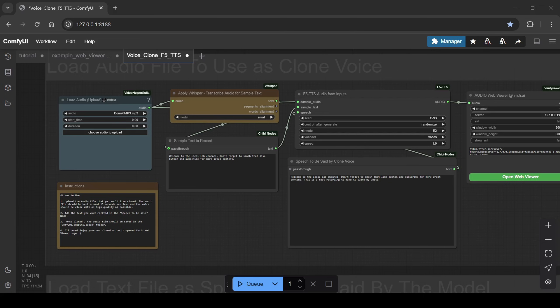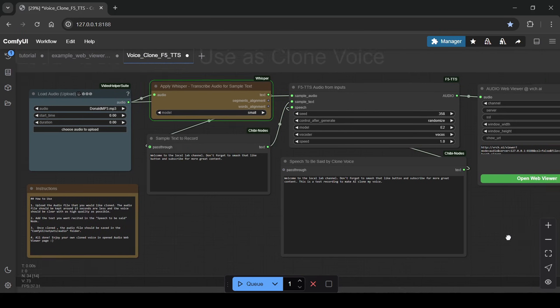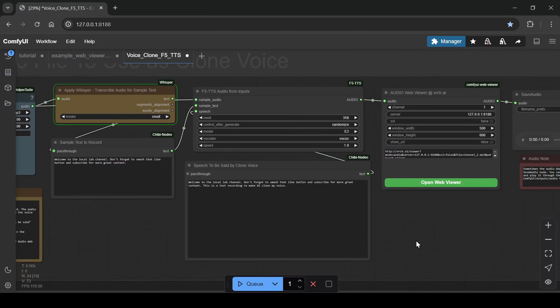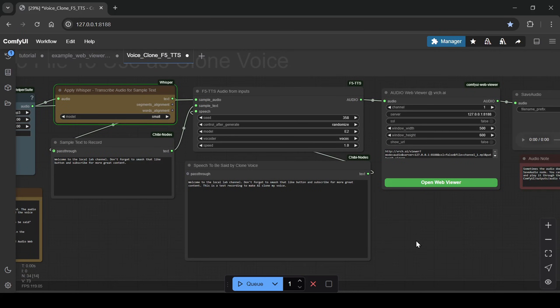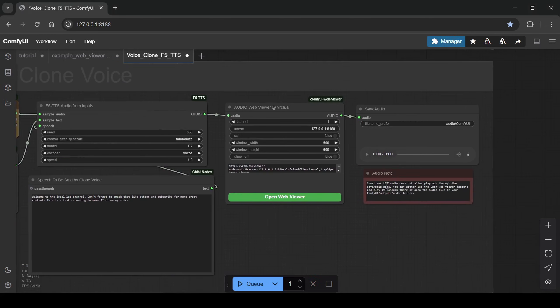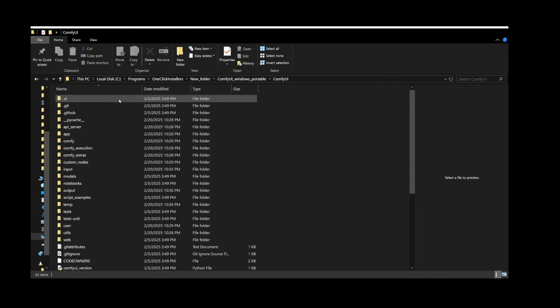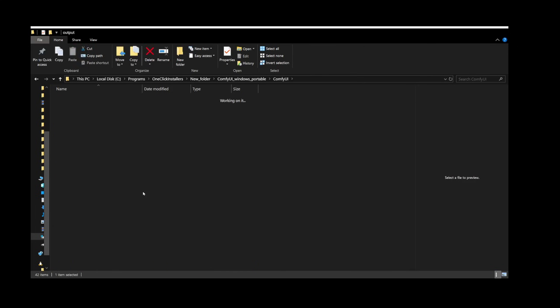After uploading your audio sample, just head to the speech text section to type in whatever text you want your cloned voice to say. Once your text is ready, hit the cue button and the generation process begins. You can listen to the generated audio directly within ComfyUI using the open web viewer button, or you can find the audio file saved in the ComfyUI outputs audio folder on your computer.